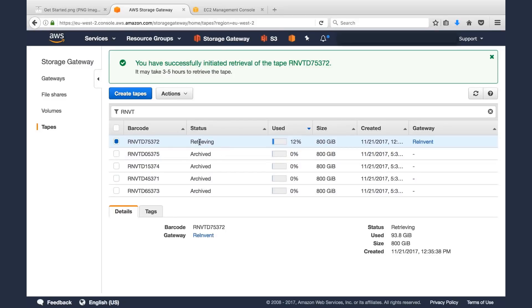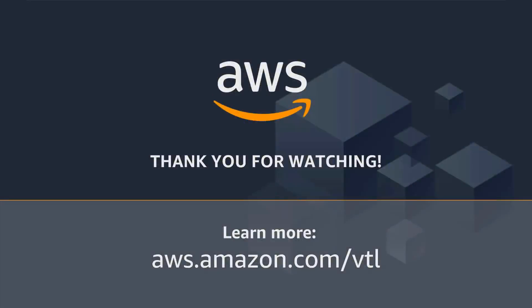And it will take three to five hours for that tape to essentially thaw from Glacier. Thank you for watching. Learn more at the link below.